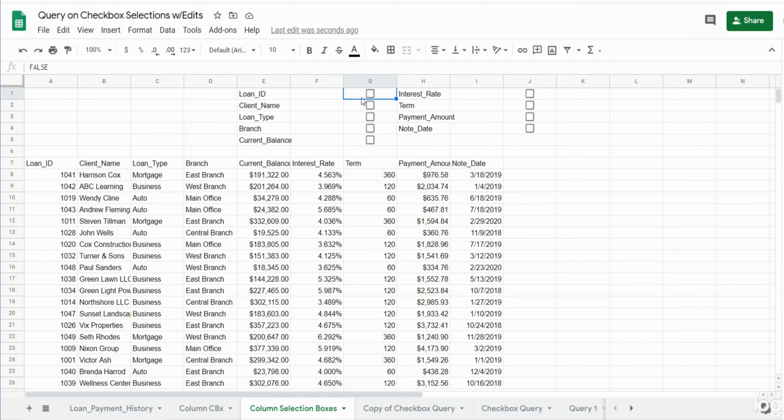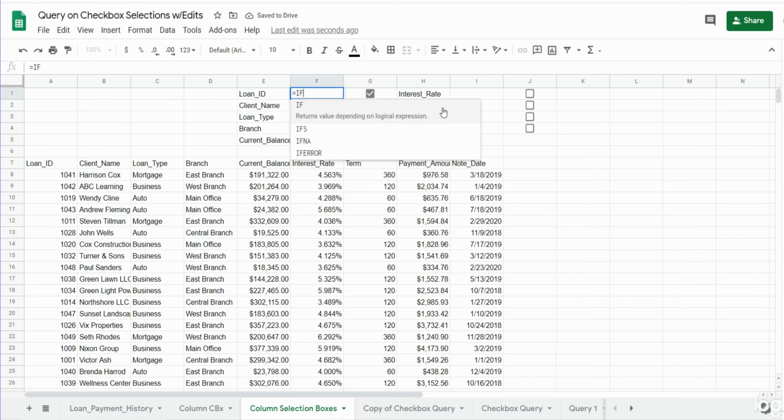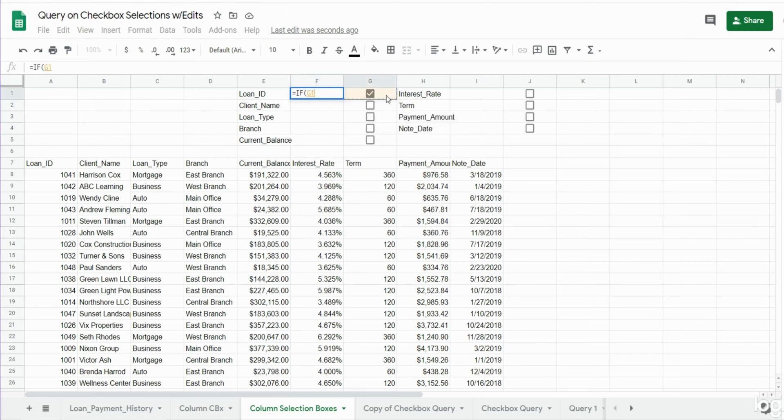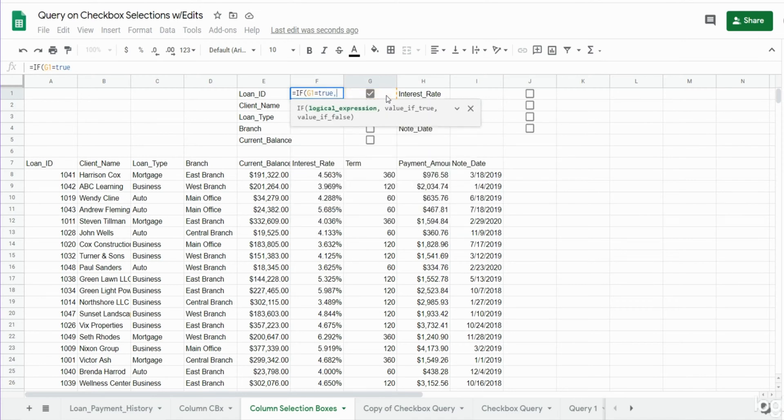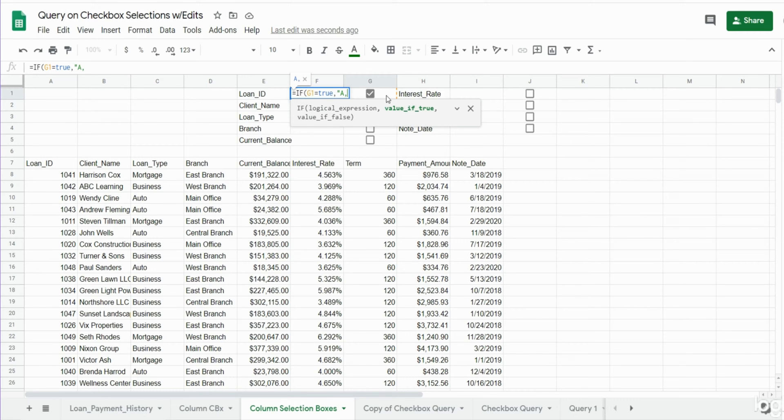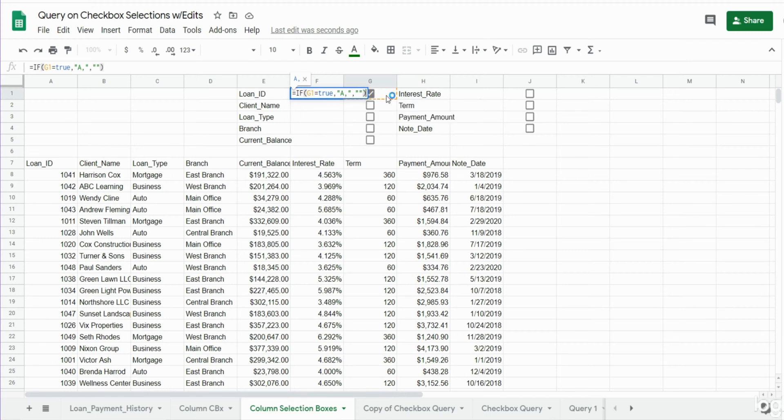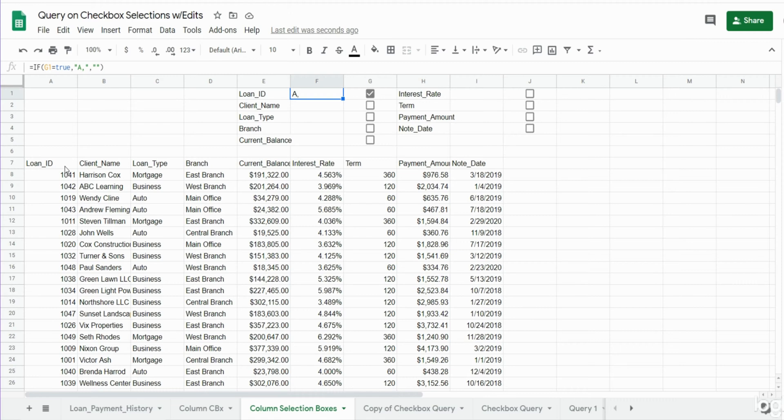So what I want to say is if G1 equals a value of true, then we want to reflect the column letter A and a comma. If it is false we just want nothing. So you can see now we have a value of our first column which is column A for the loan ID, and if I uncheck it it disappears.